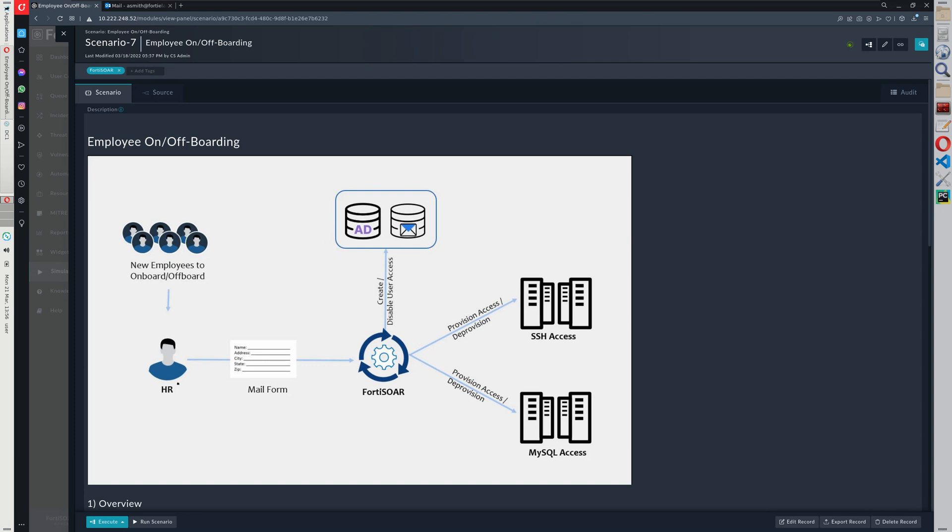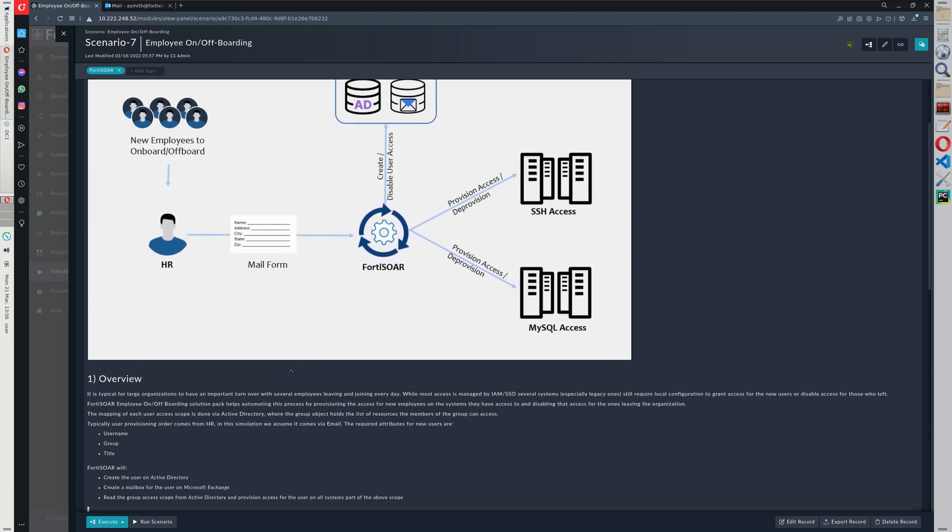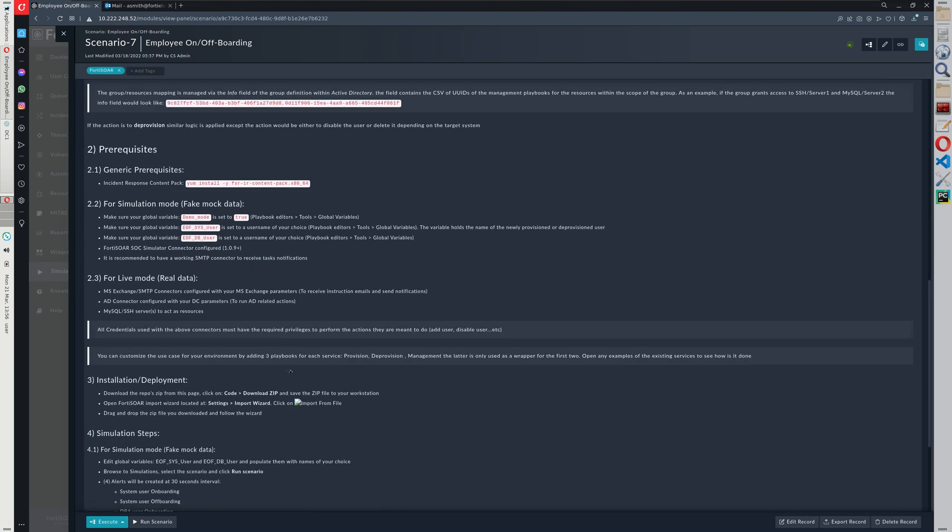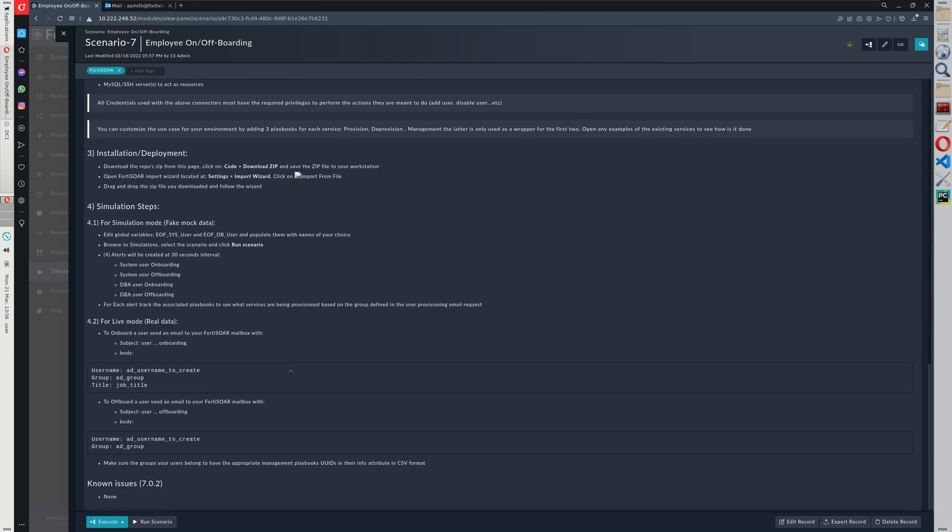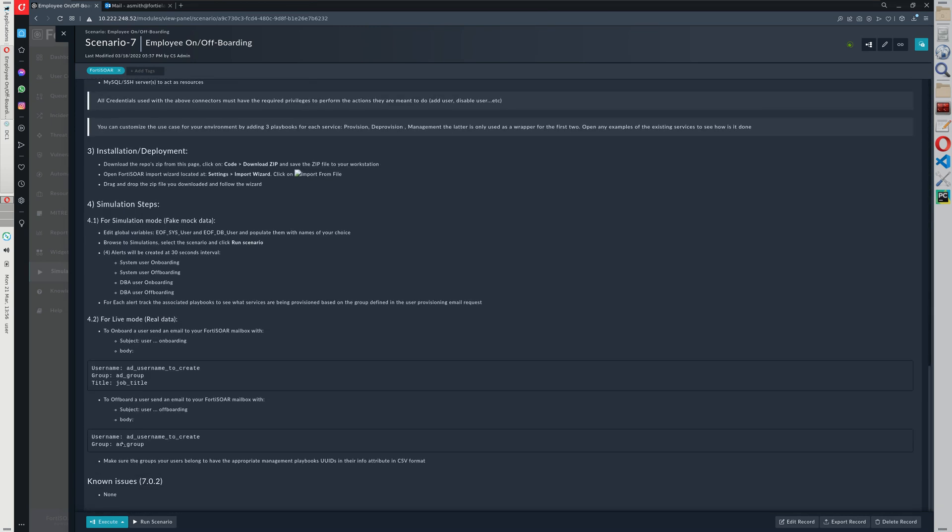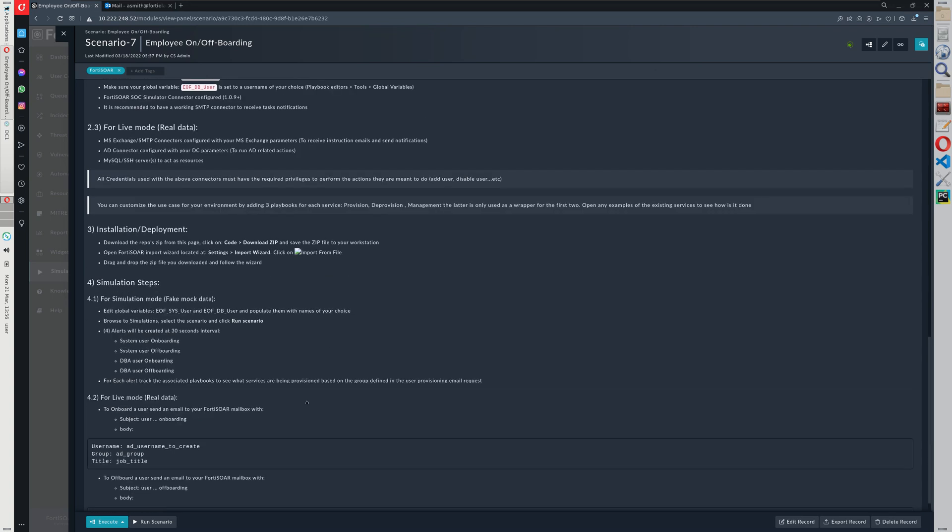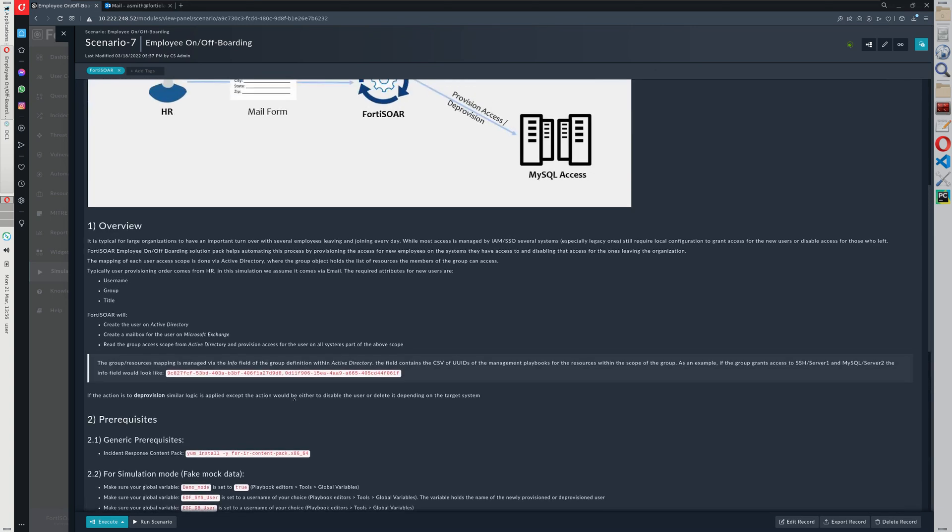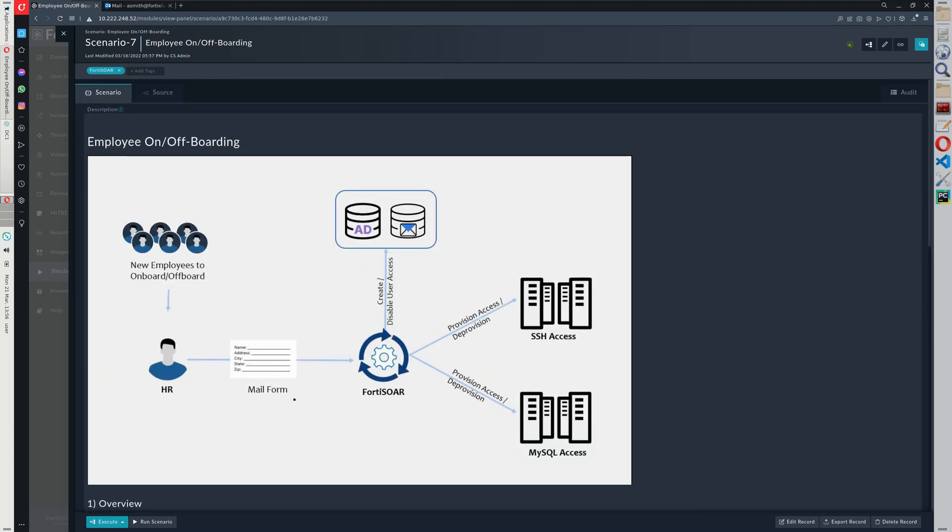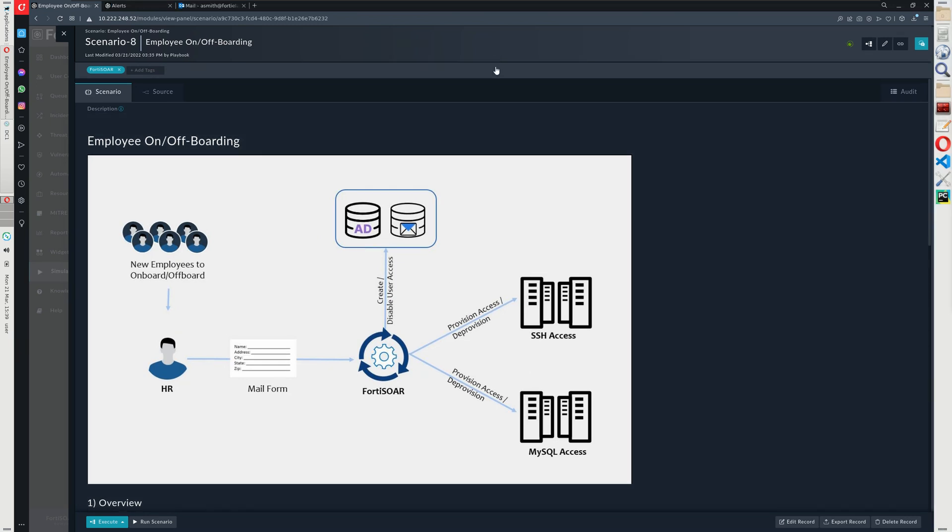So the HR will just send a form this time just specified here in the documentation, just with a username and the group to which the user belongs. And then FortiSOAR will do the opposite path. So it will connect to each granted access or each system with granted access and remove the user or disable the access there. And then of course it will disable the access as well on Active Directory. Let's run the scenario now and see how it works.